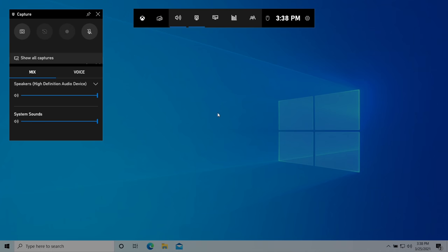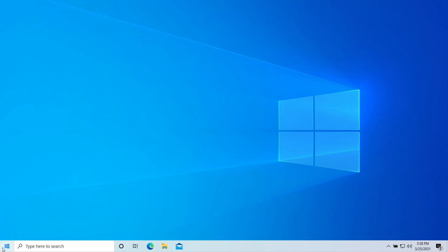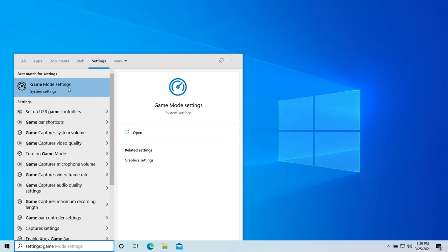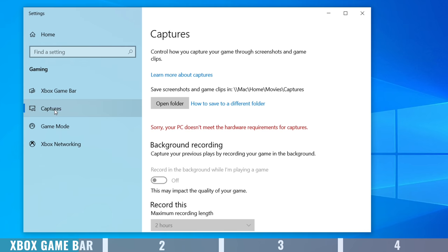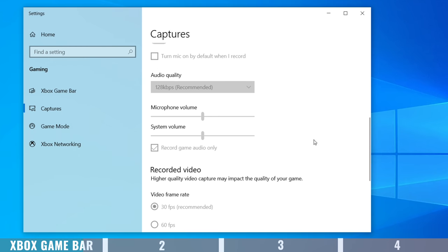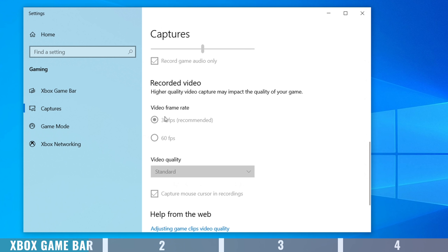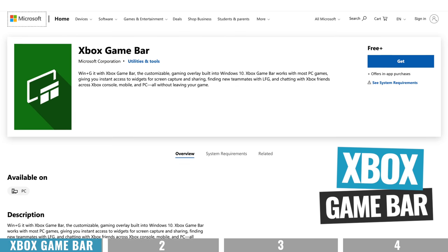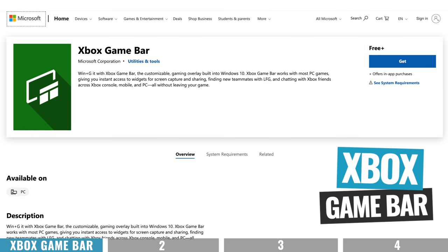If you want access to a few more features, they are a bit hidden. Go back to Start and type in Game, then select Game Mode Settings and come up to Captures. In here you can choose where your screen recordings are saved, adjust audio quality, change your frame rate from 30 up to 60 frames per second, adjust video quality from standard to high, and turn on or off whether your mouse cursor is captured in the recording.